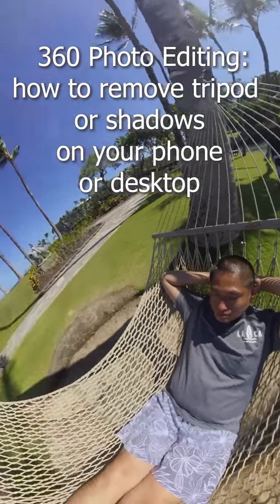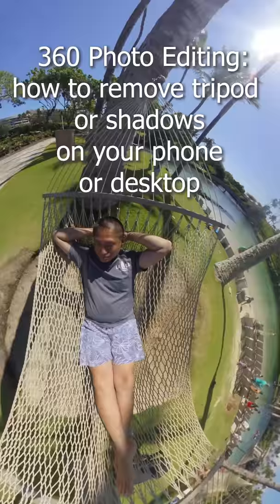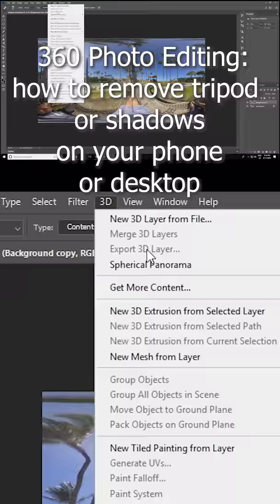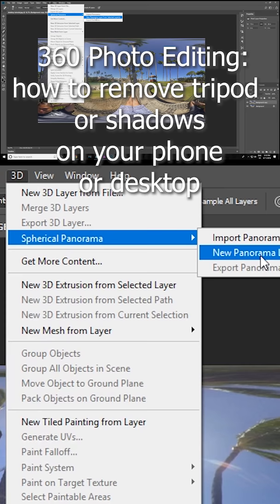Learn how to edit your 360 photo to remove your tripod or shadows. I'll show you three ways to do it. We'll learn how to edit the 360 photo on the phone with Snapseed or other apps, as well as the desktop with Photoshop. I'll also show you a cheaper alternative to Photoshop.